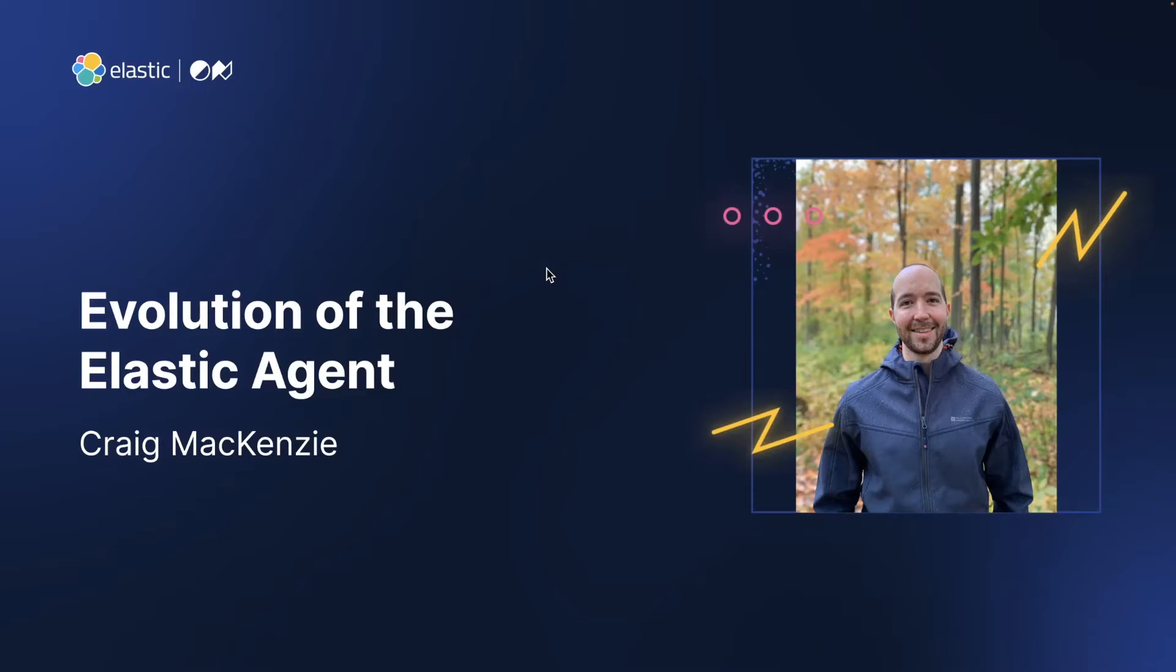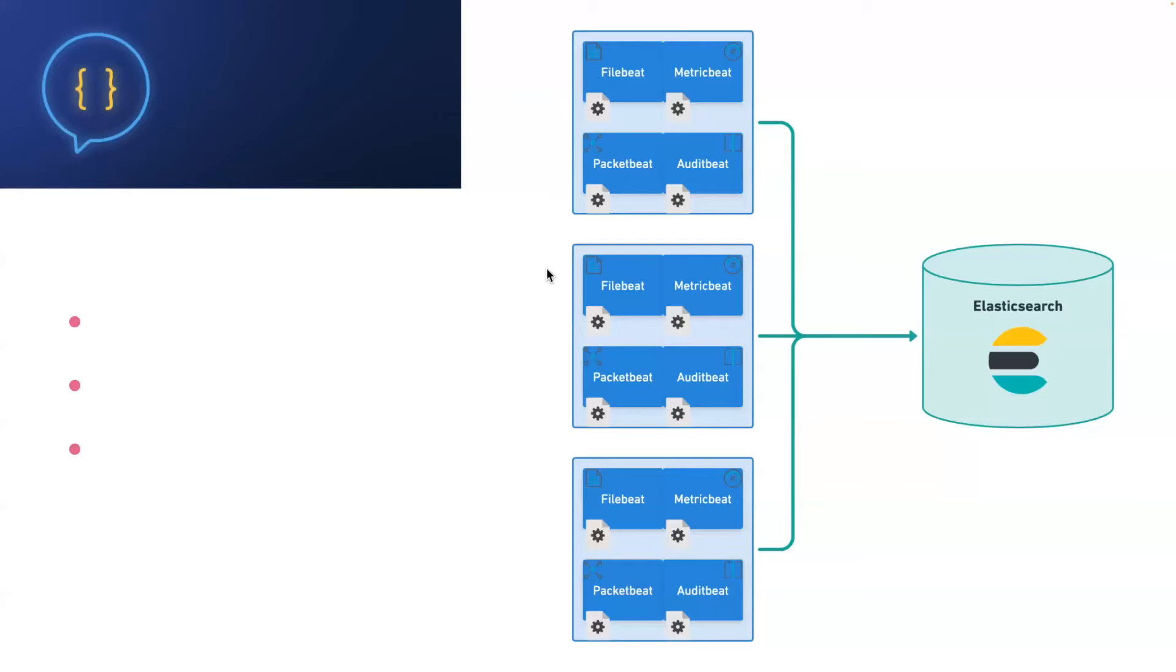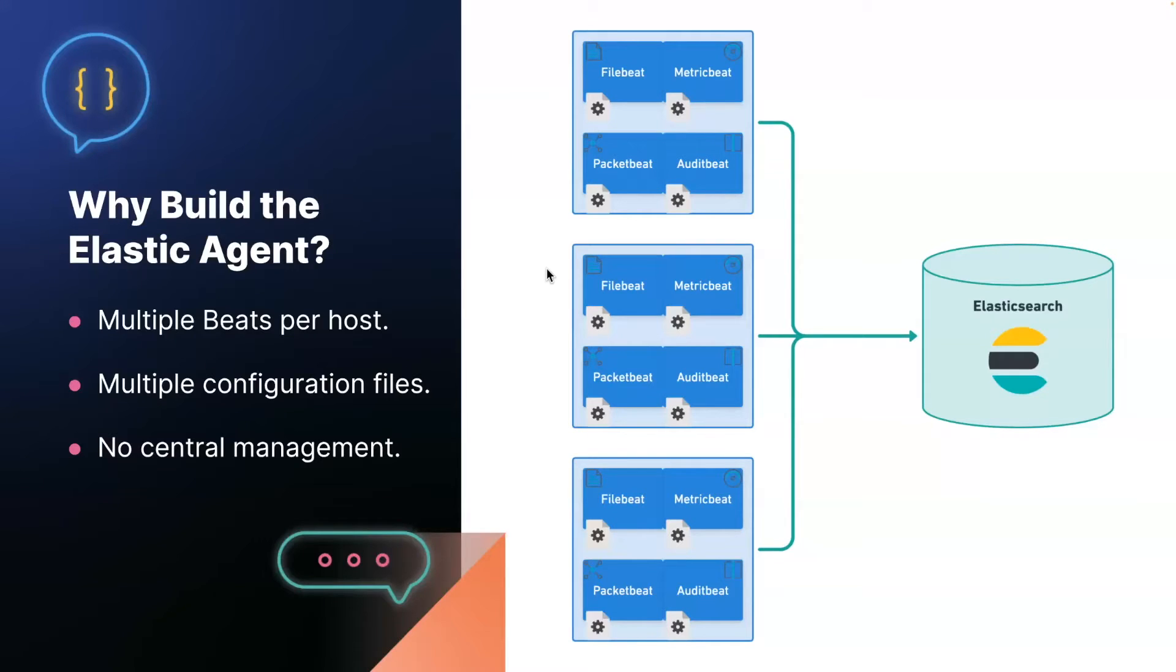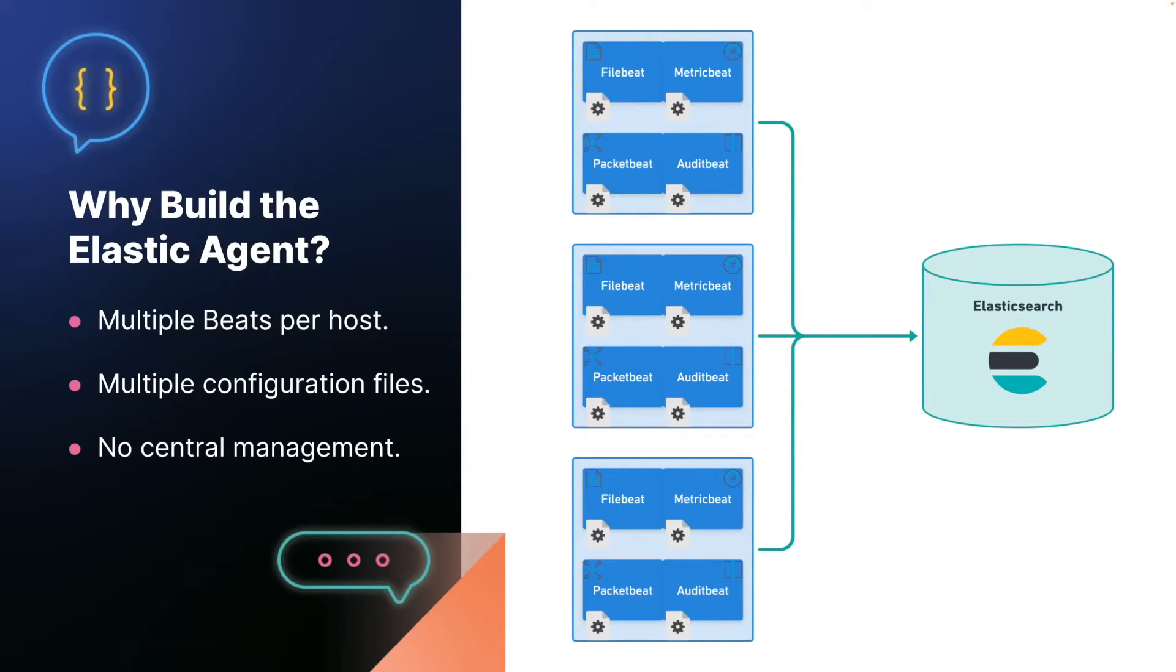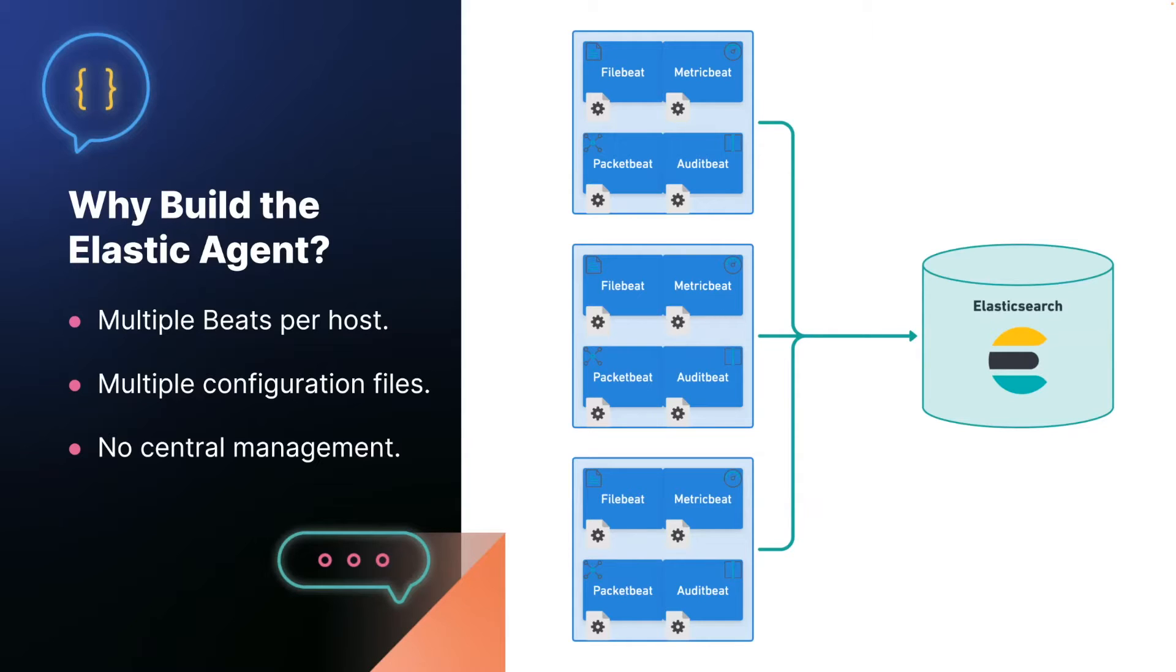So I'll start with some history. To understand the Elastic Agent, you first have to understand Beats. Beats are a variety of data collectors, FileBeat, MetricBeat, PacketBeat. You can install on your system to get whatever data you need. Now, Beats are great, but the inconvenient part is if you have logs, metrics, packet flows you want to collect, you have to install, set up, and manage multiple processes on each individual machine you have.